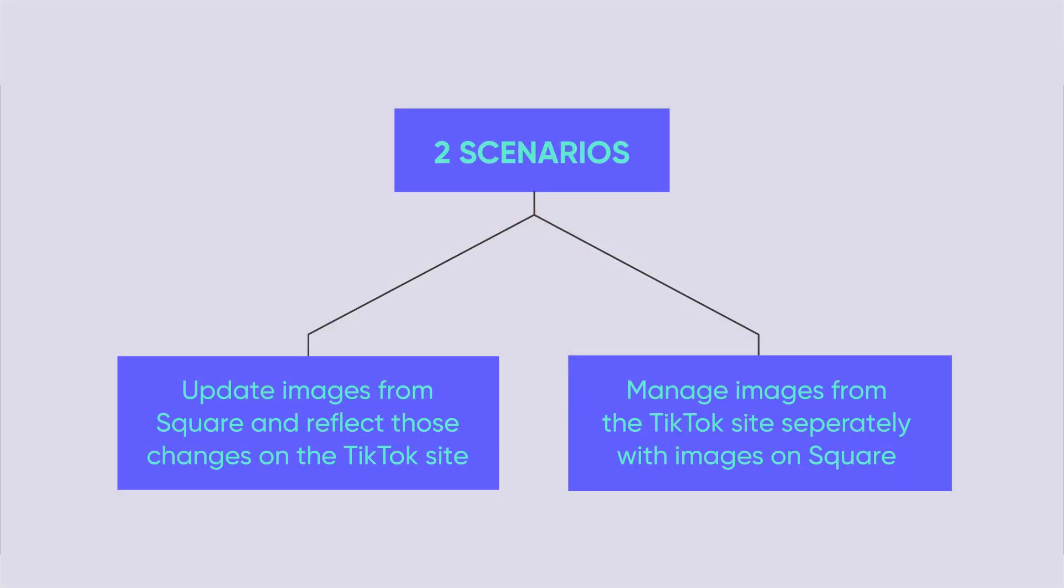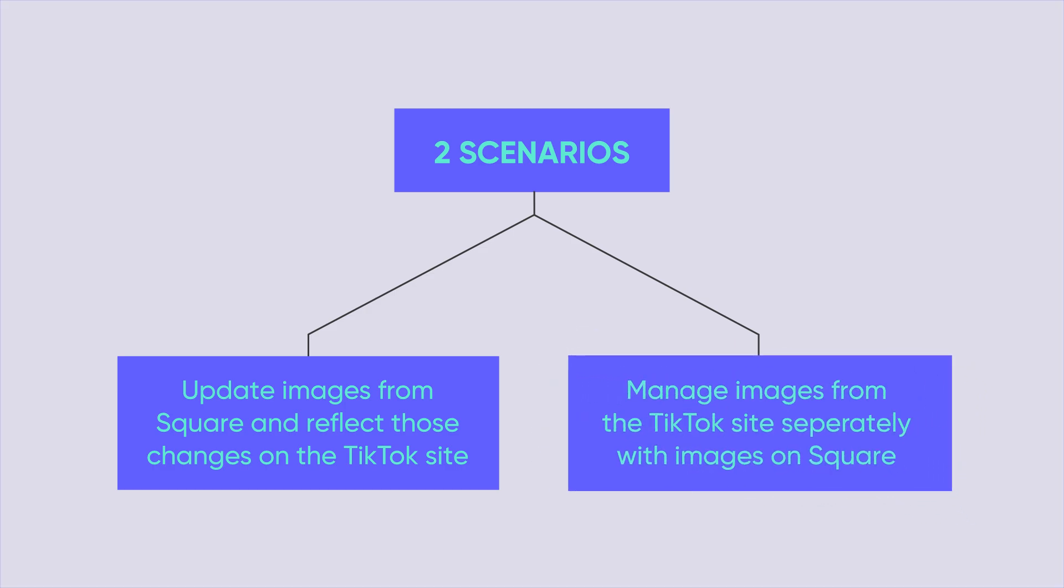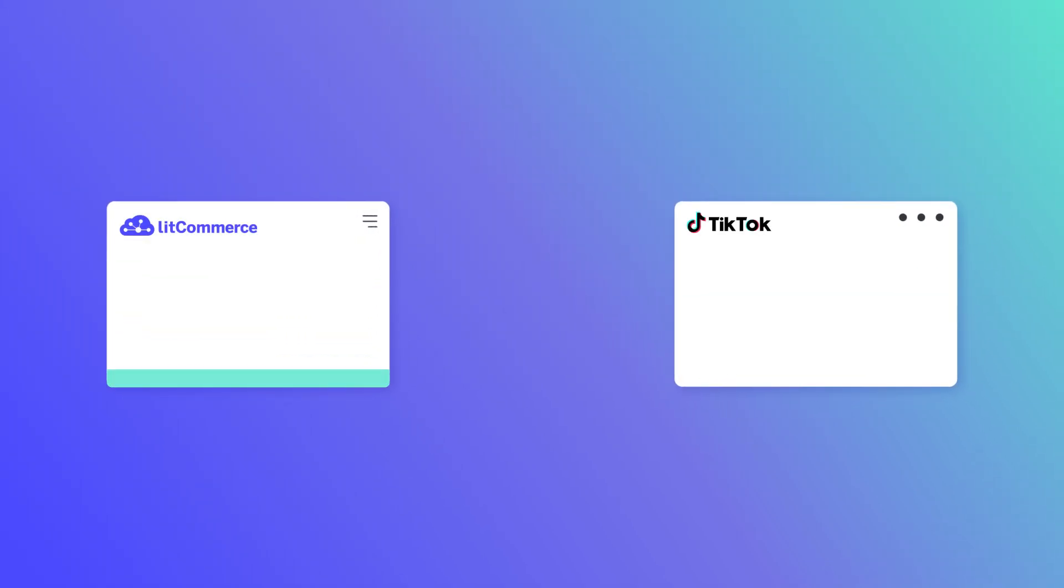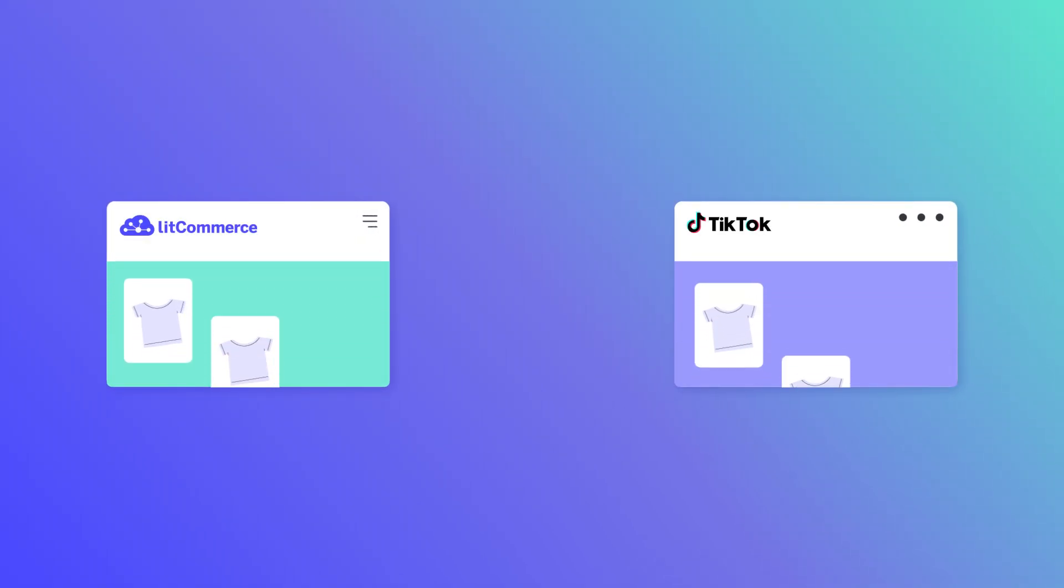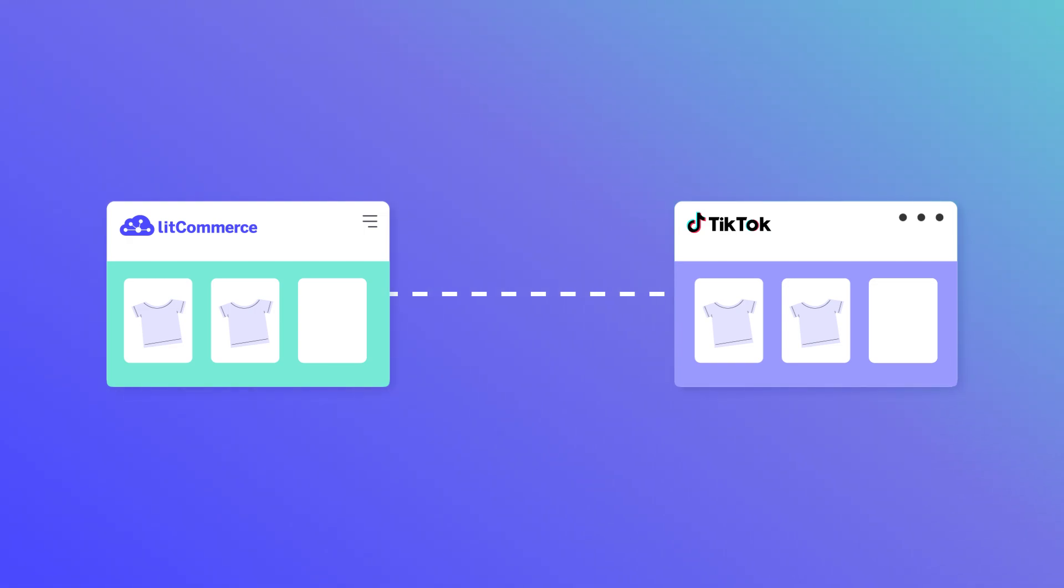Move to the second scenario, when you want to manage images from the TikTok site separately with images on Square. The first circumstance is if you want to make image changes on the LitCommerce TikTok channel and want an update on the TikTok site.